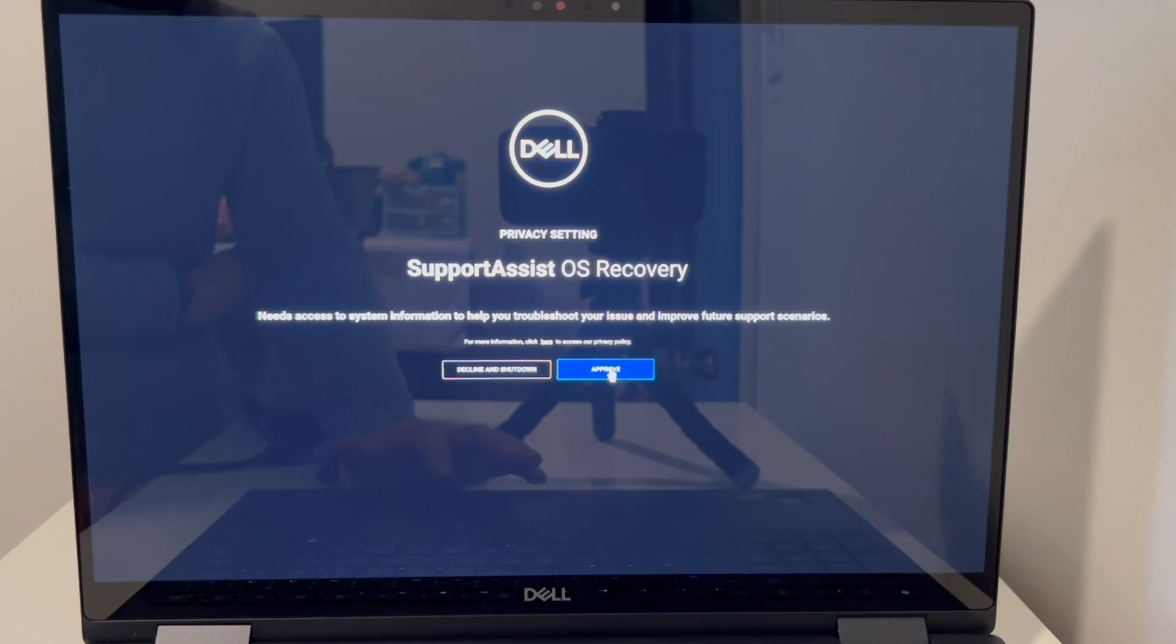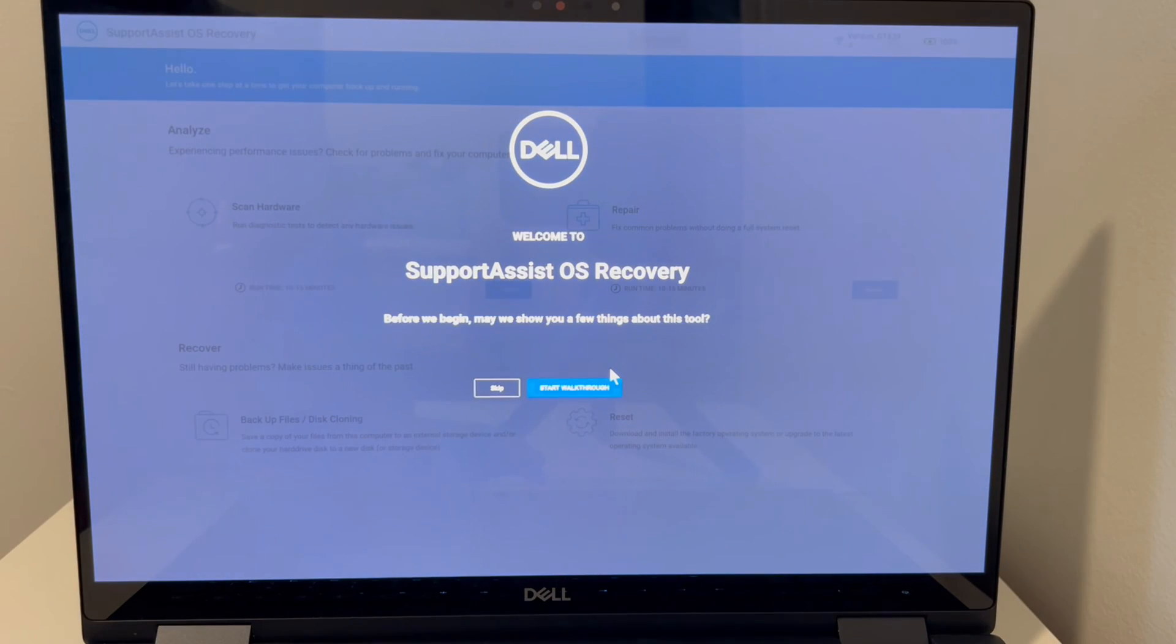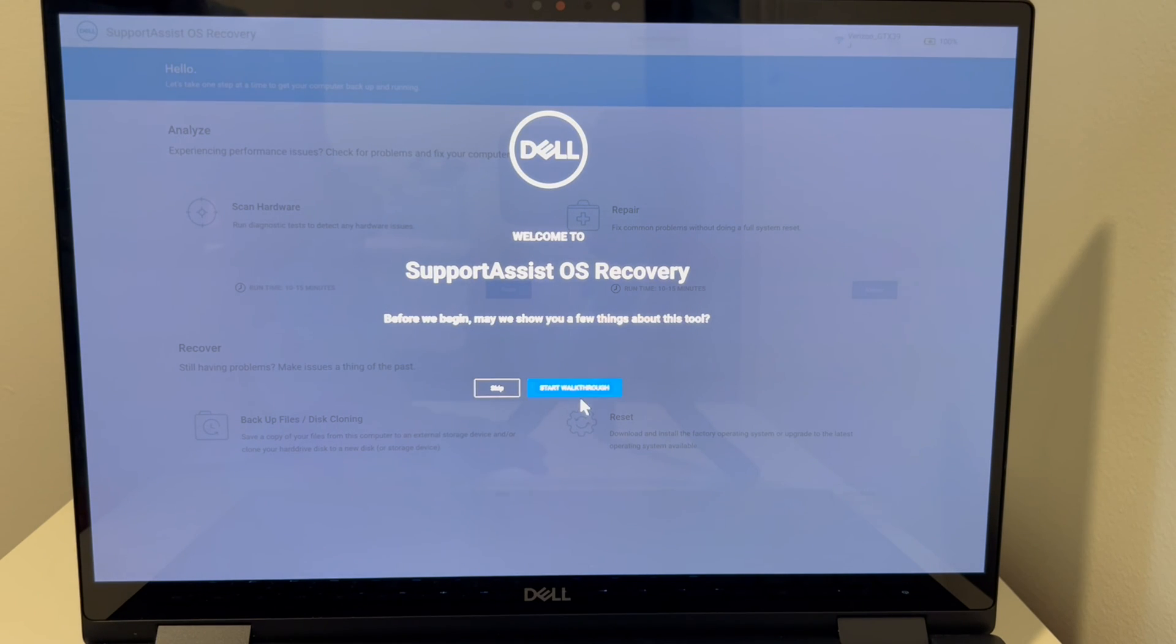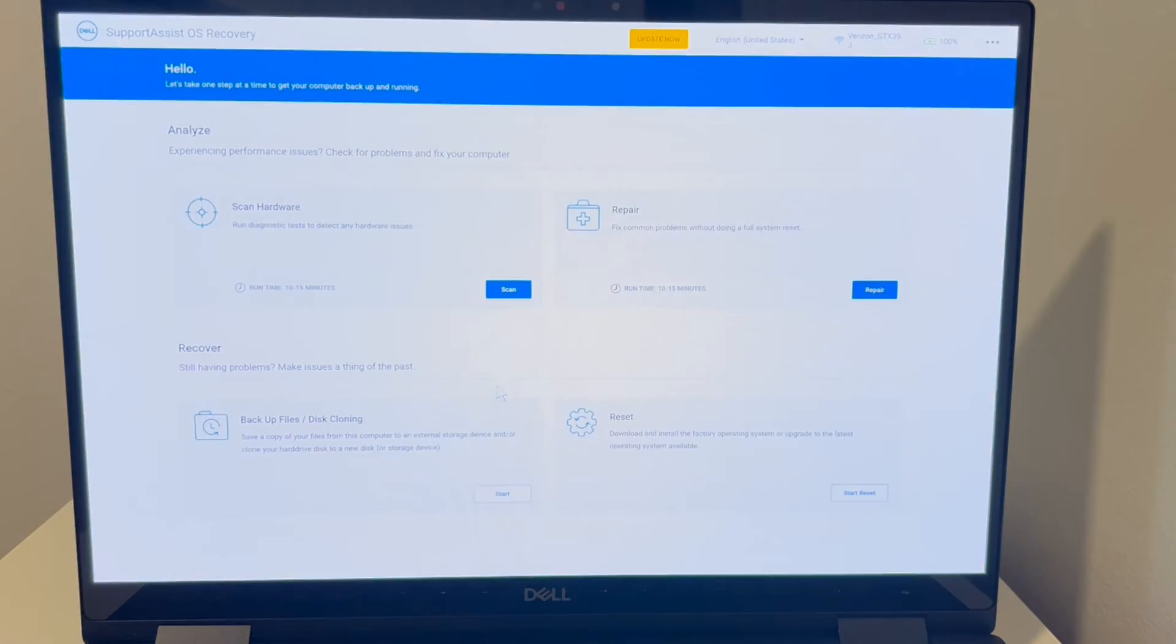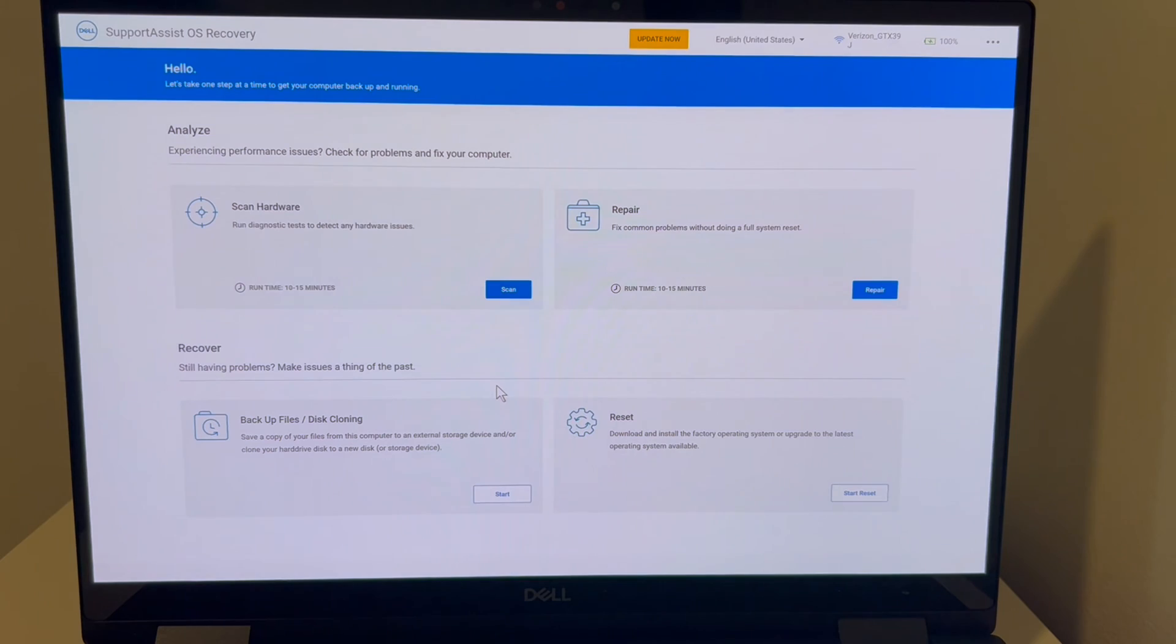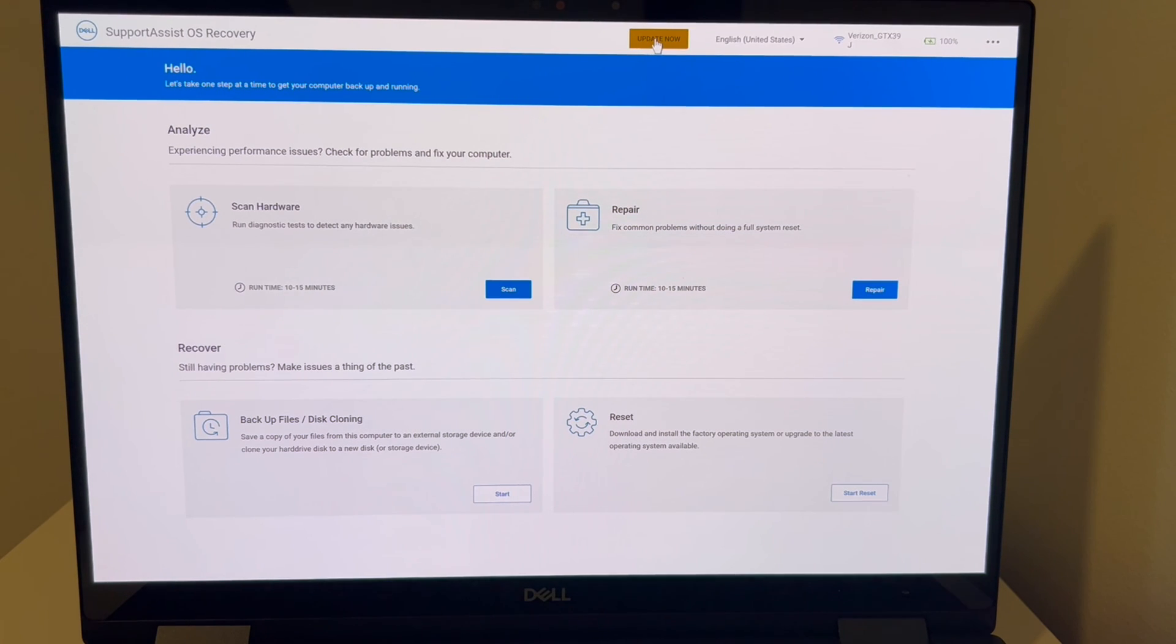And then on the next screen, we're going to hit skip. If you find that you don't have any of these settings, then try the other version of this video we have in the description down below.